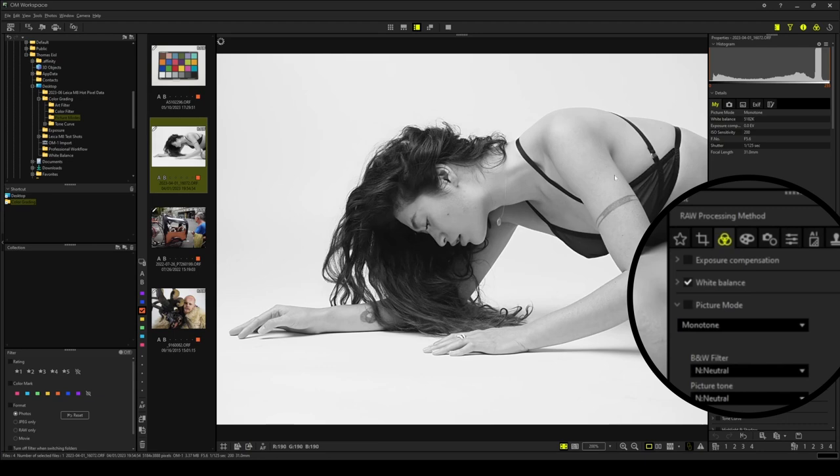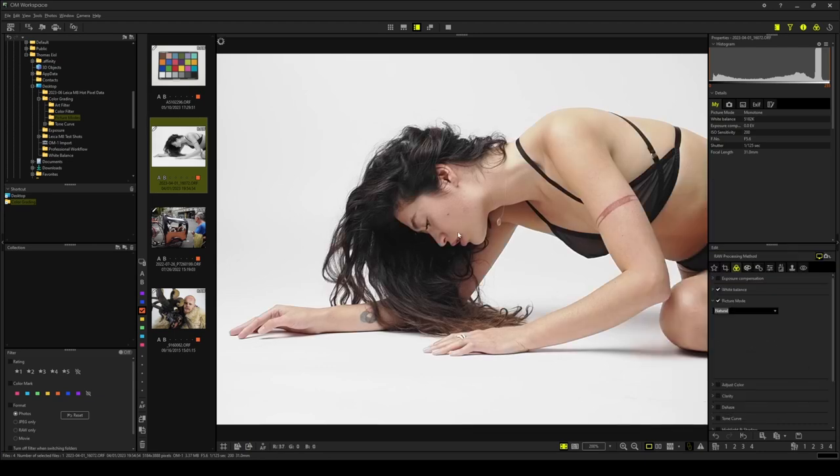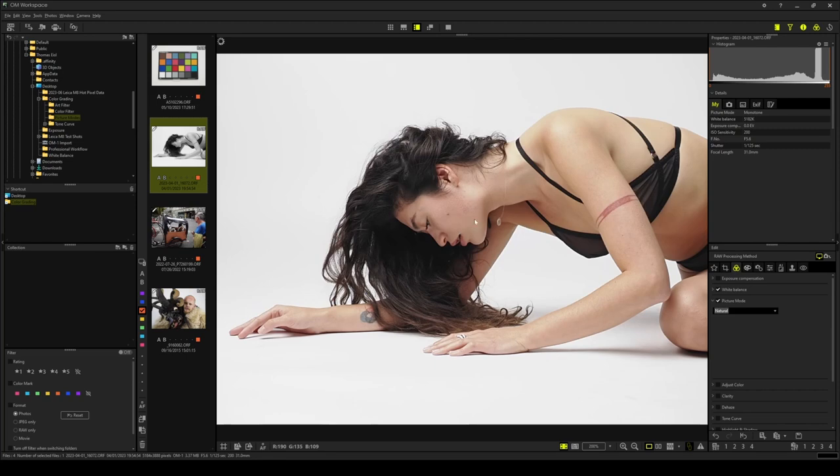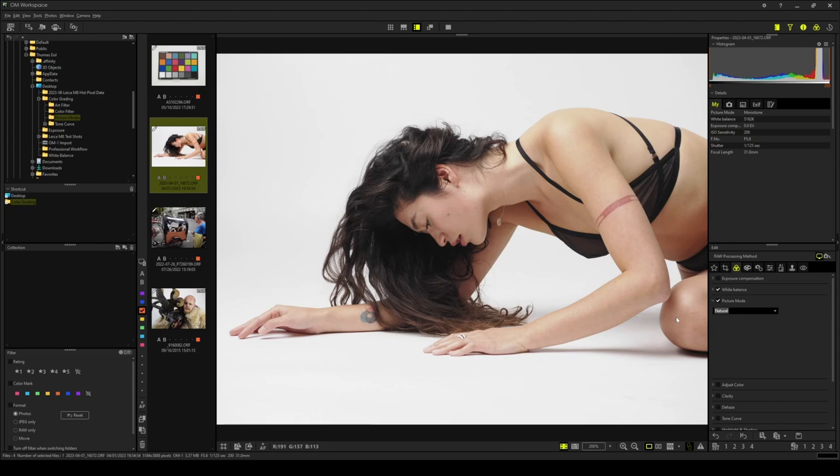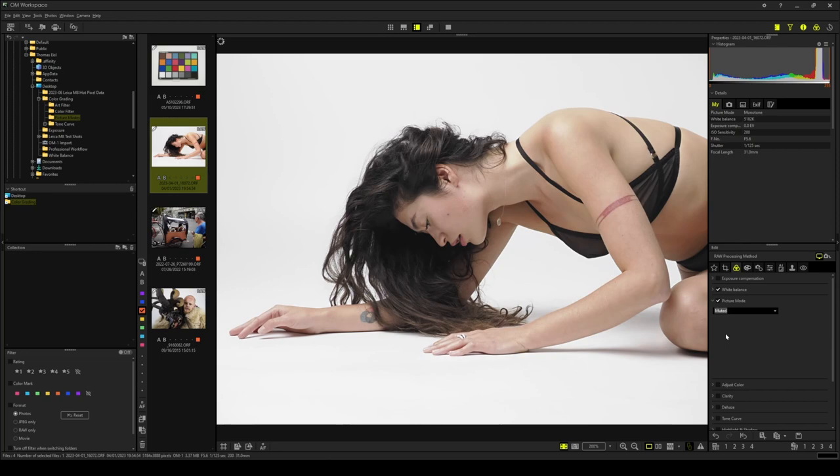My most used picture mode is definitely the natural picture mode. Just look at the beautiful rendering of the skin tones. If I want to perform complex adjustments in a dedicated photo editor after the raw conversion in OM workspace, I often pick the picture mode muted. It provides the perfect neutral starting point with very nuanced tonal values.